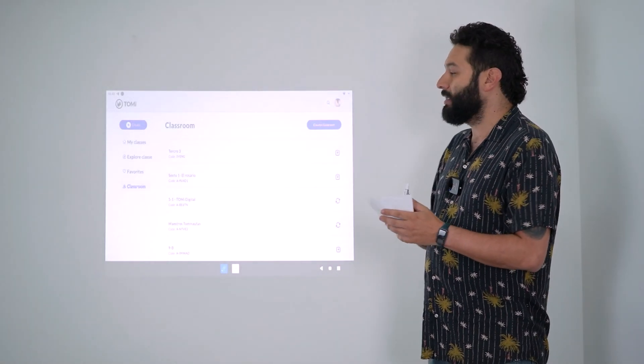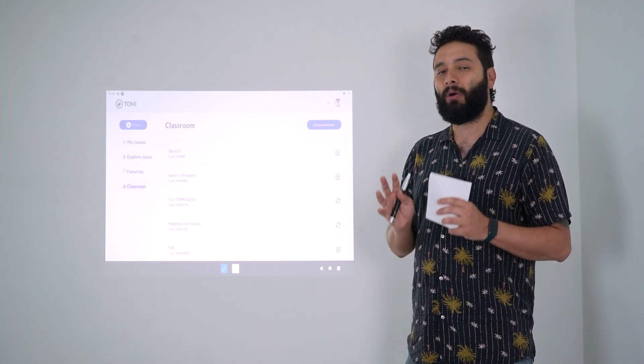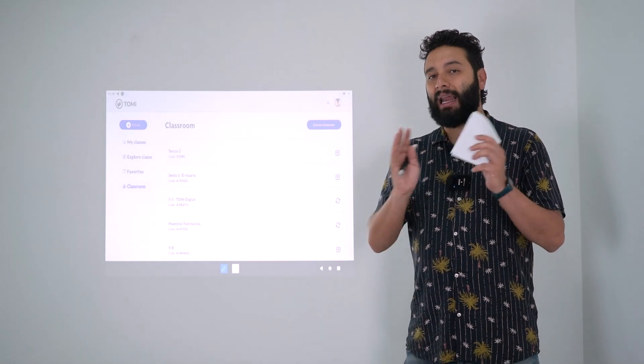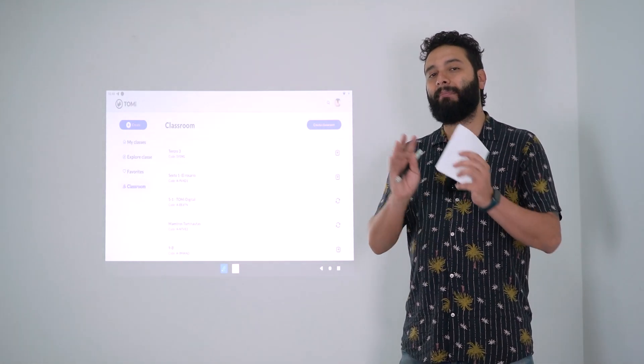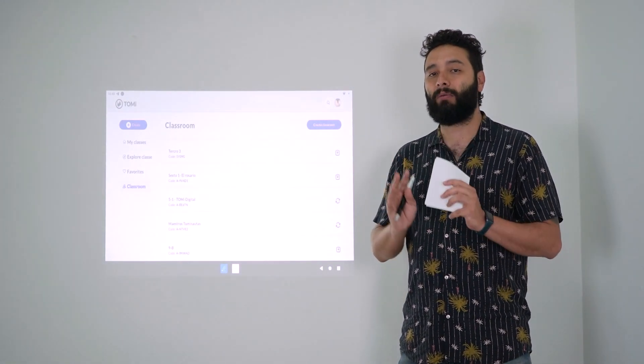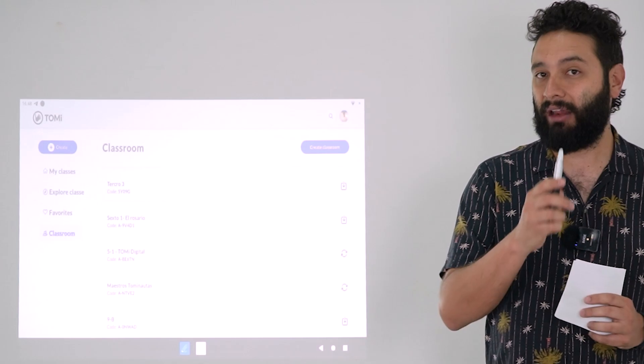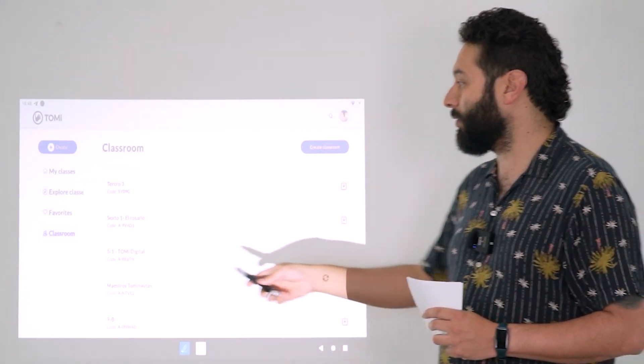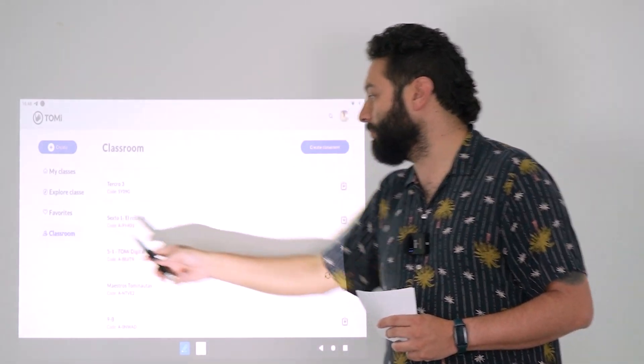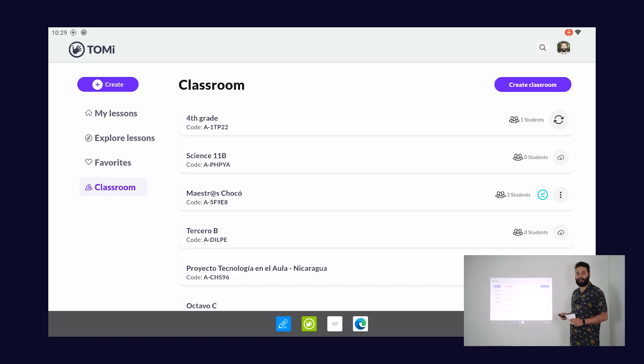It's very easy. First I need to make sure that both my classroom and the lesson I want to use are downloaded to the device. For that I'm going to go to classroom, choose the correct classroom, and then click on the download button.